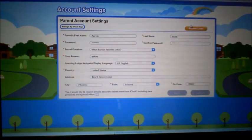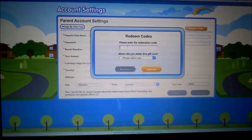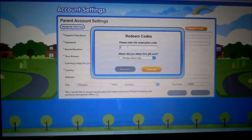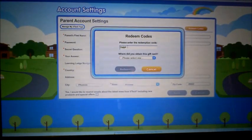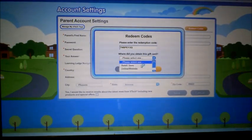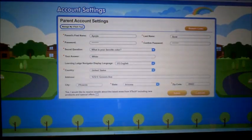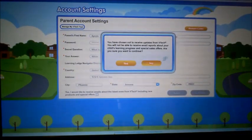Here is where you redeem codes. This is where we want to enter the code we got for Mason's $20 gift card. That put in his $20 gift card — very excited!